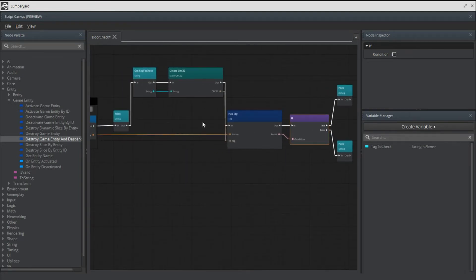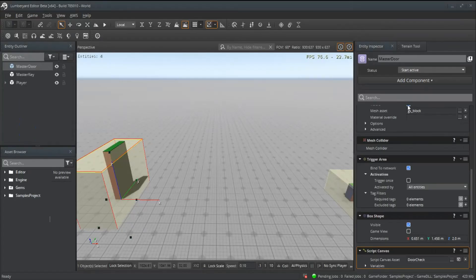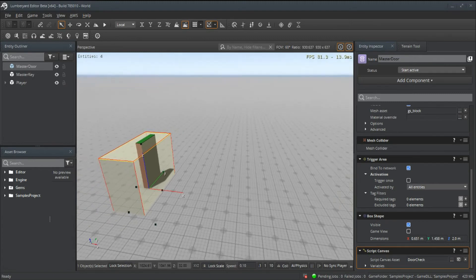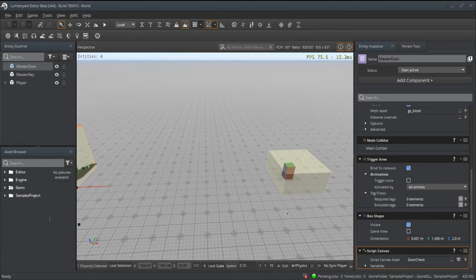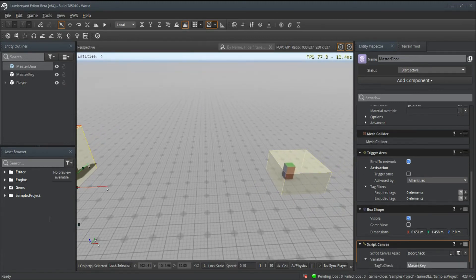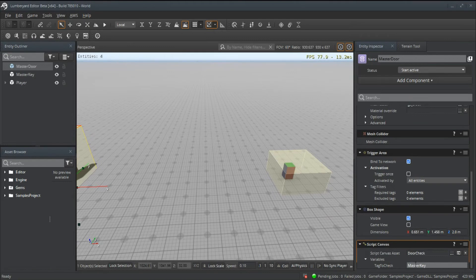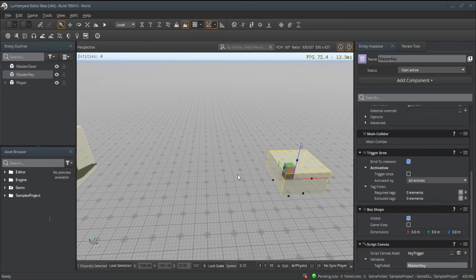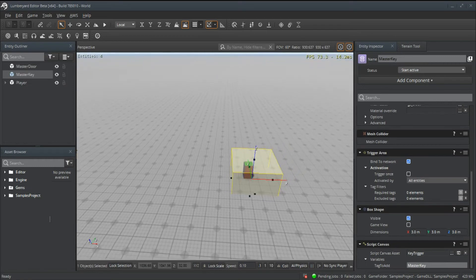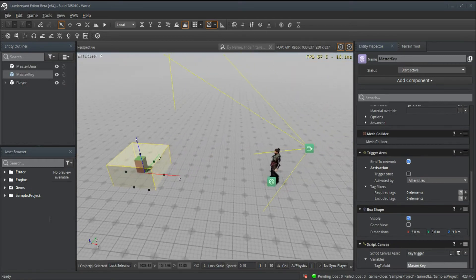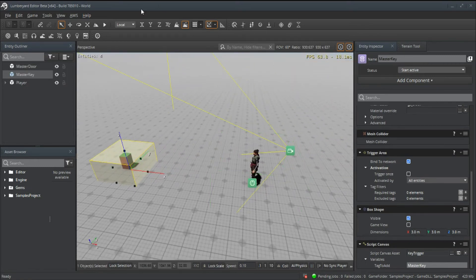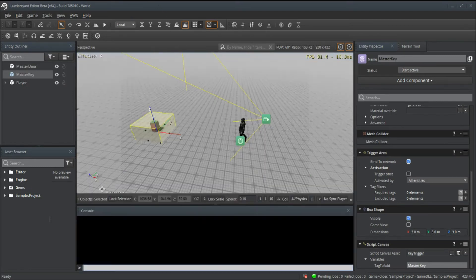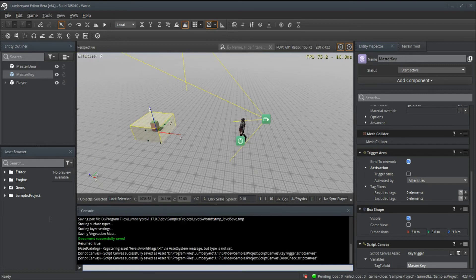Let's go ahead and close that. Right now I'm using master key for the door, and I'm also going to use the same tag that we add to the player, which is master key. If I hit play, I can bring up our console.